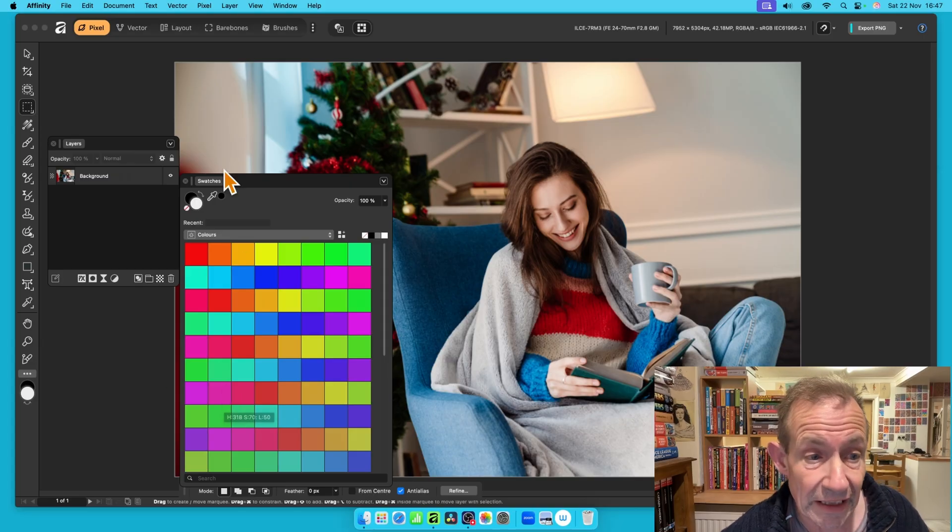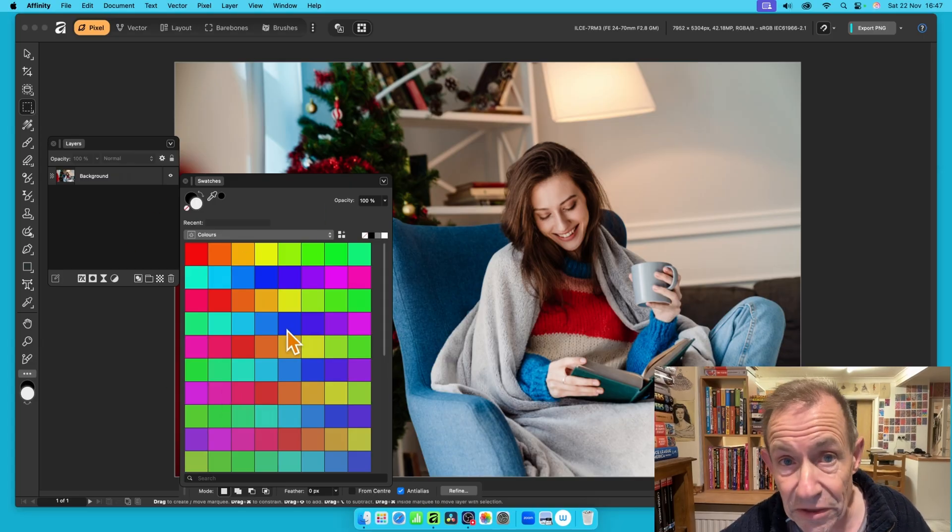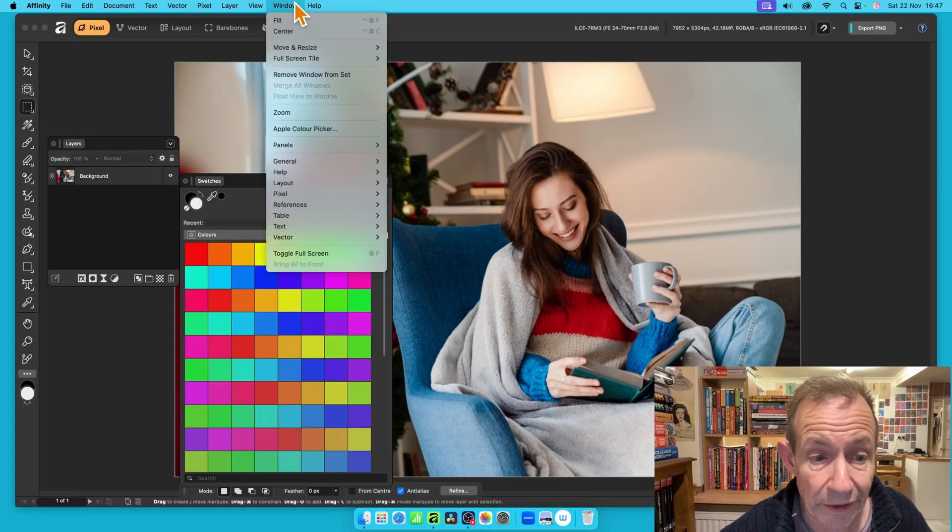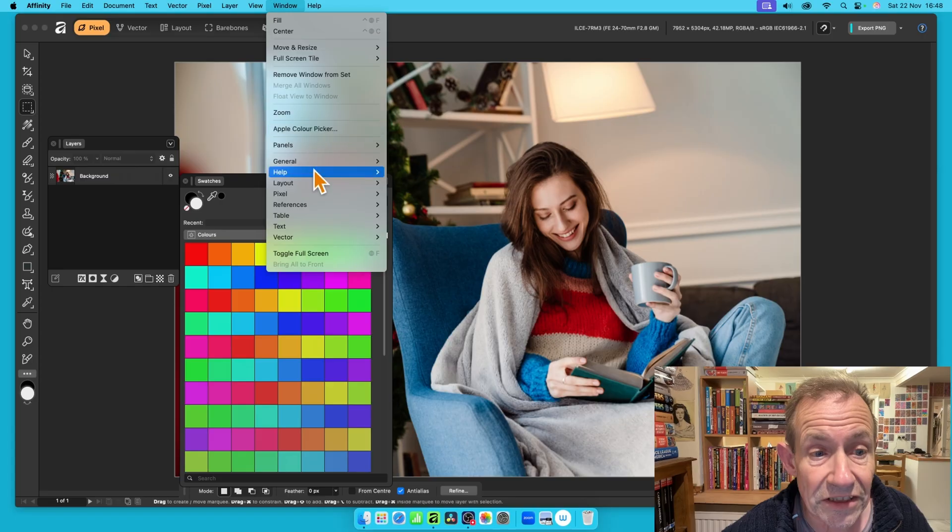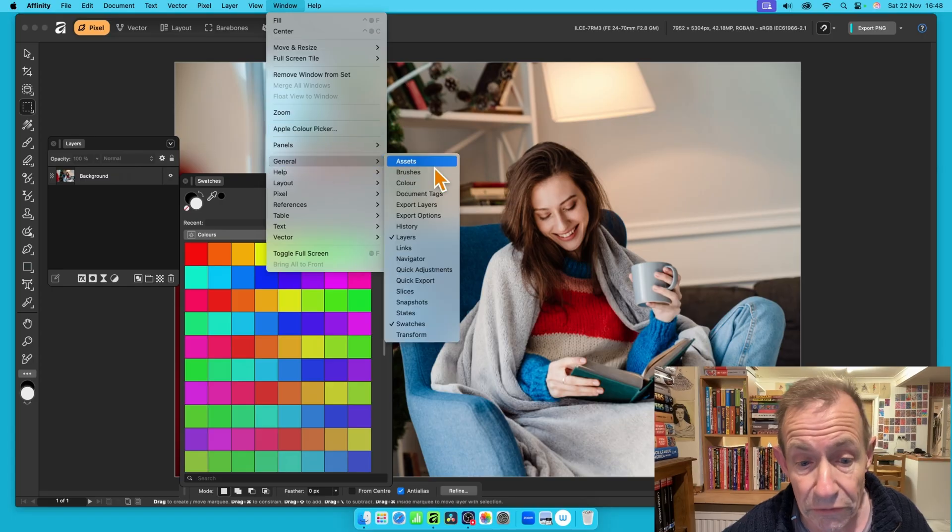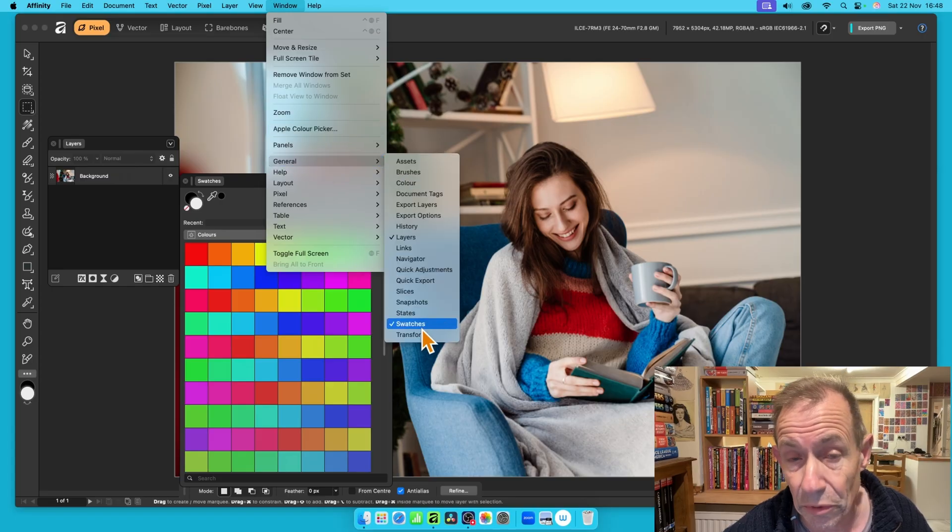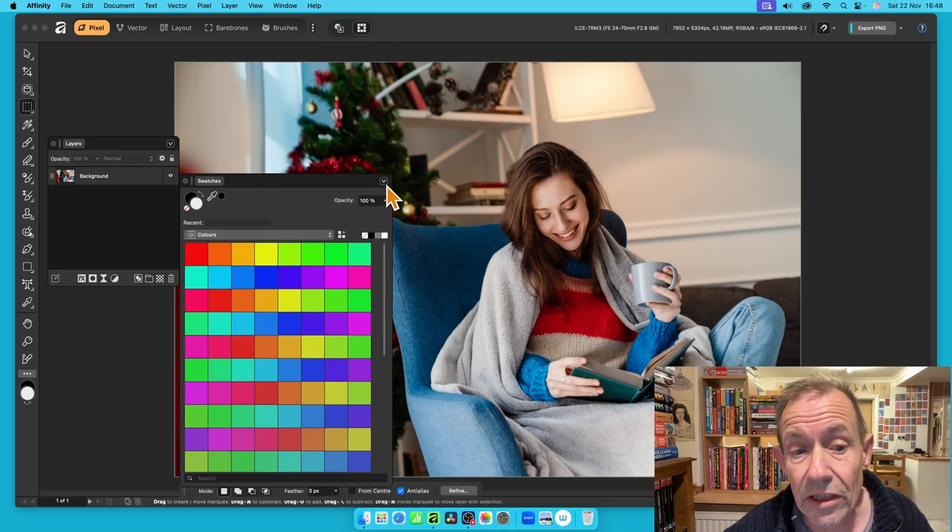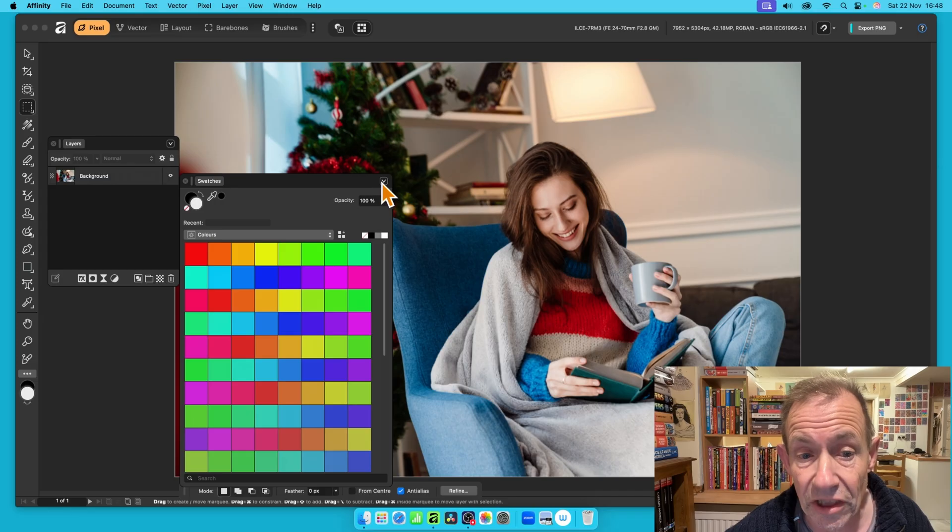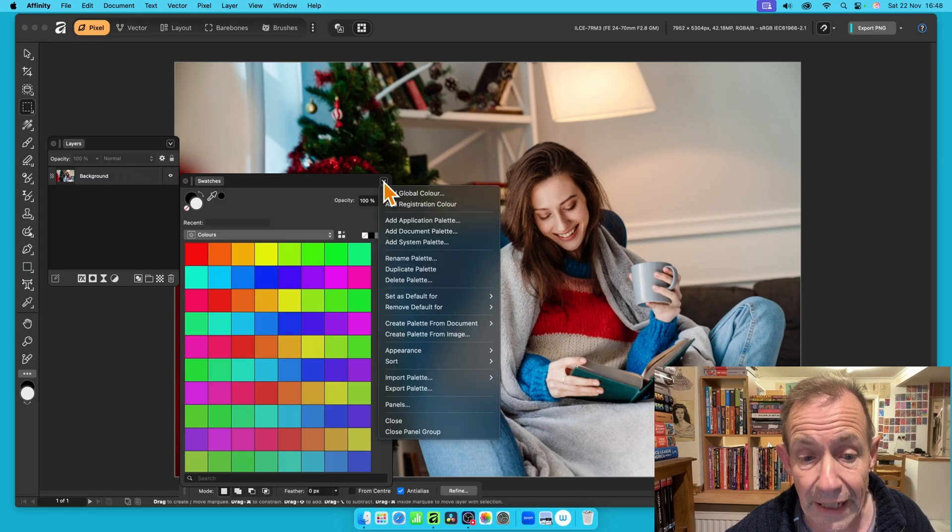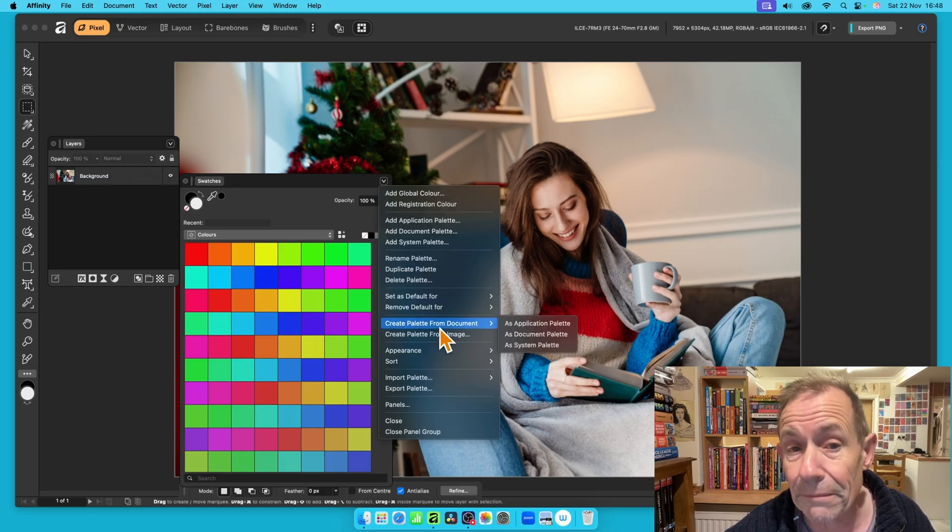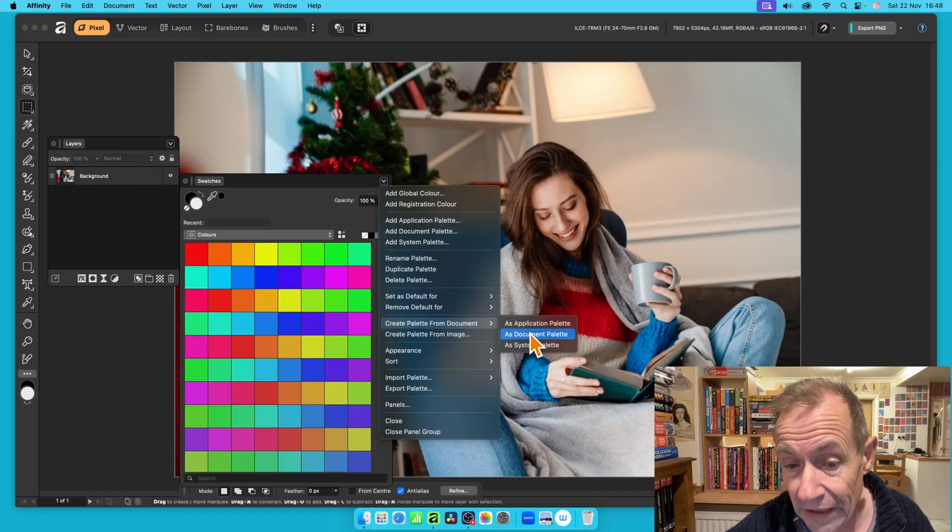The way to do that is to actually display the swatches panel, which you can find in Window, and just down to General and Swatches. Go to the right side menu, and there's just a little drop down there, so click that, and then down to Create Palette from Document.